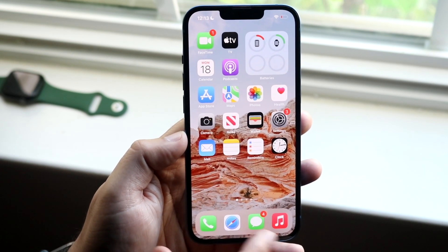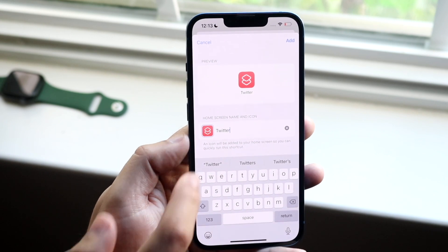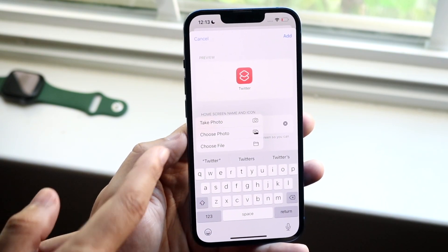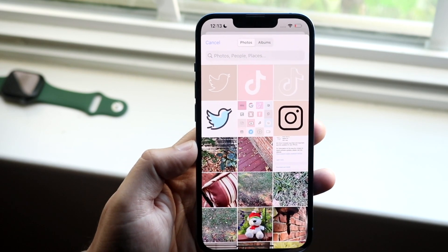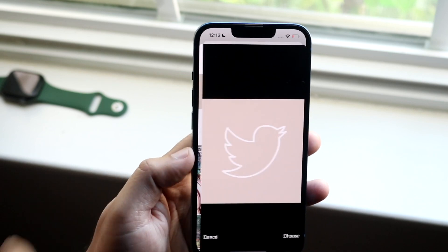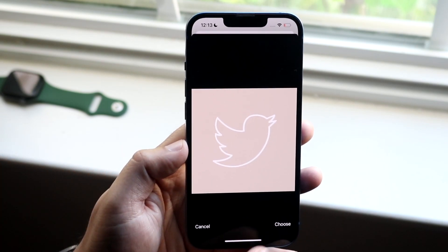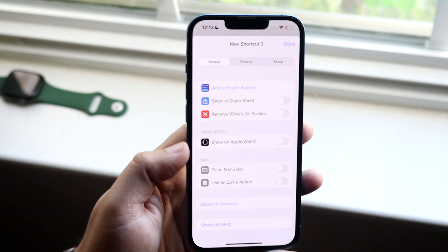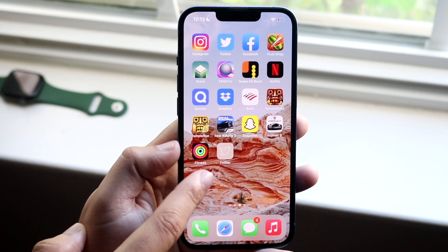Make your way back to the Shortcuts app and click on the little app icon. Click Choose Photo and select the specific image you want. You can zoom in or out if you want, then click Choose. When you're ready, click Add if everything looks good.